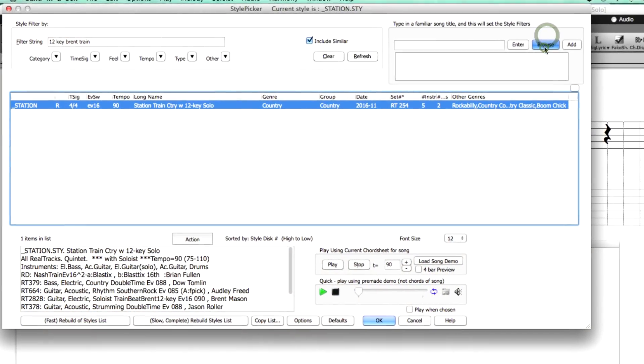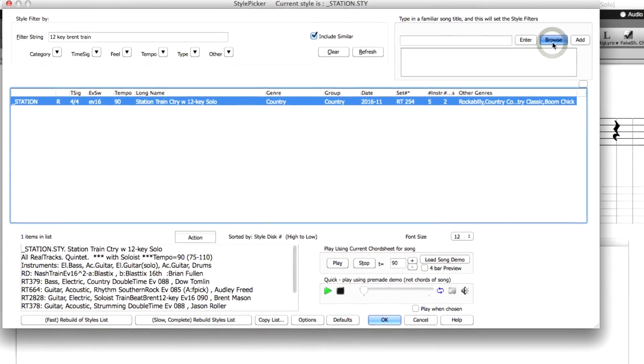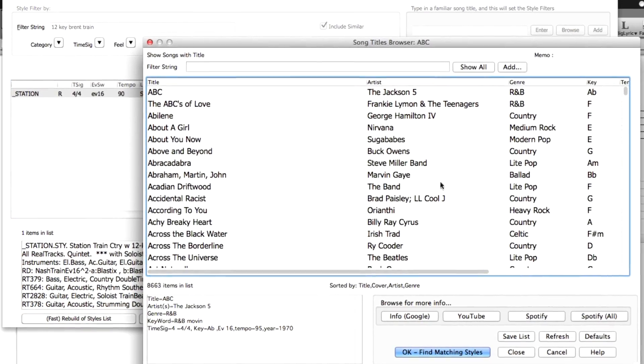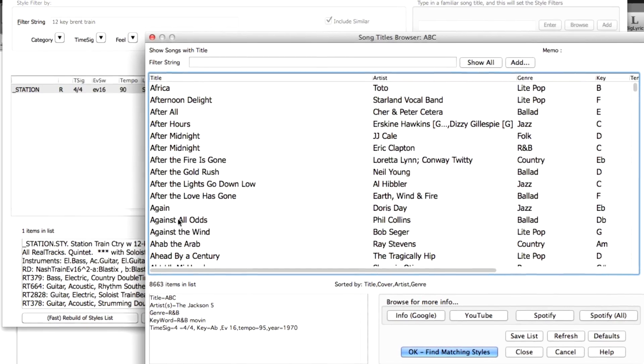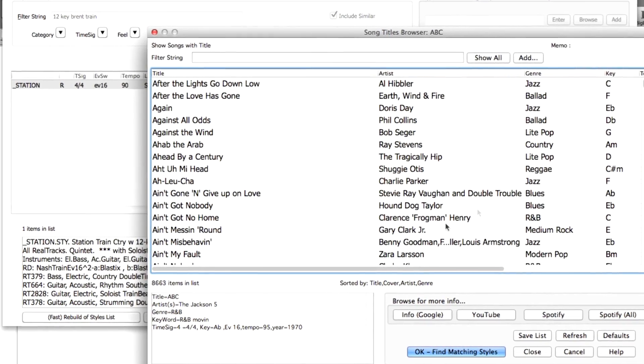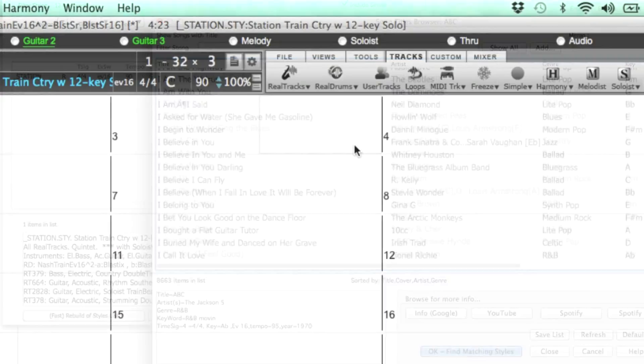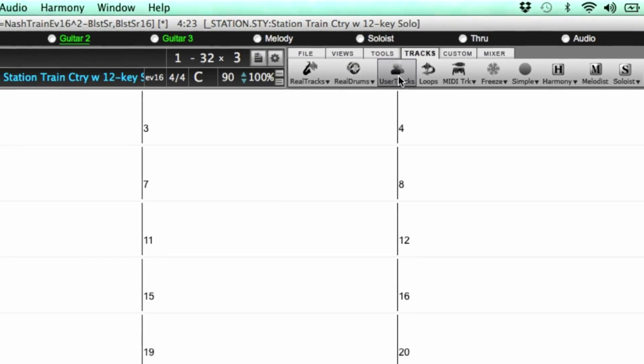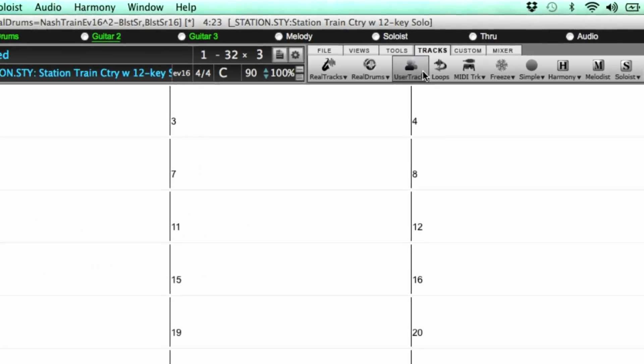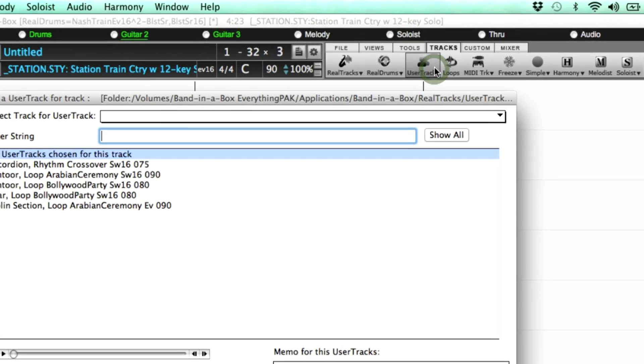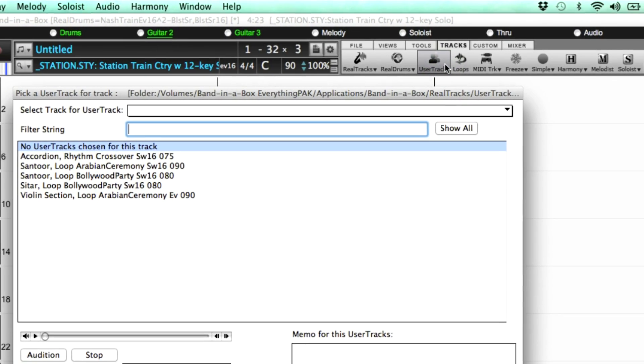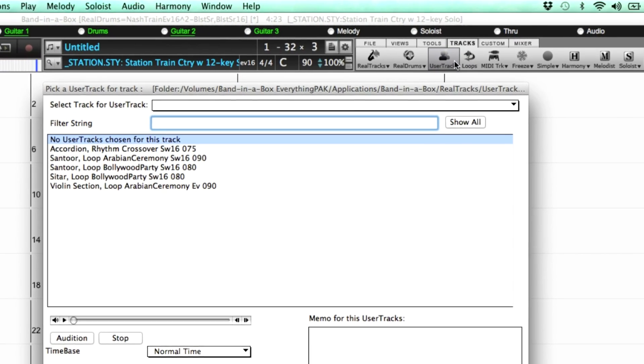There's a dedicated Song Titles browser with metadata info on over 8,000 popular songs. There are many user tracks enhancements, including half, double, triple time, rests, 3-quarter waltz support, and more.